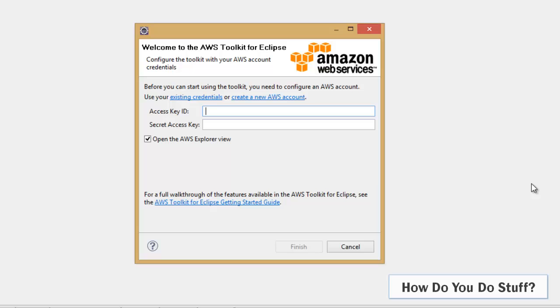Okay, so following the restart, just to finish off the install of the toolkit, I'm now being prompted for an access key and a secret key. Now these are credentials associated with a user in AWS.